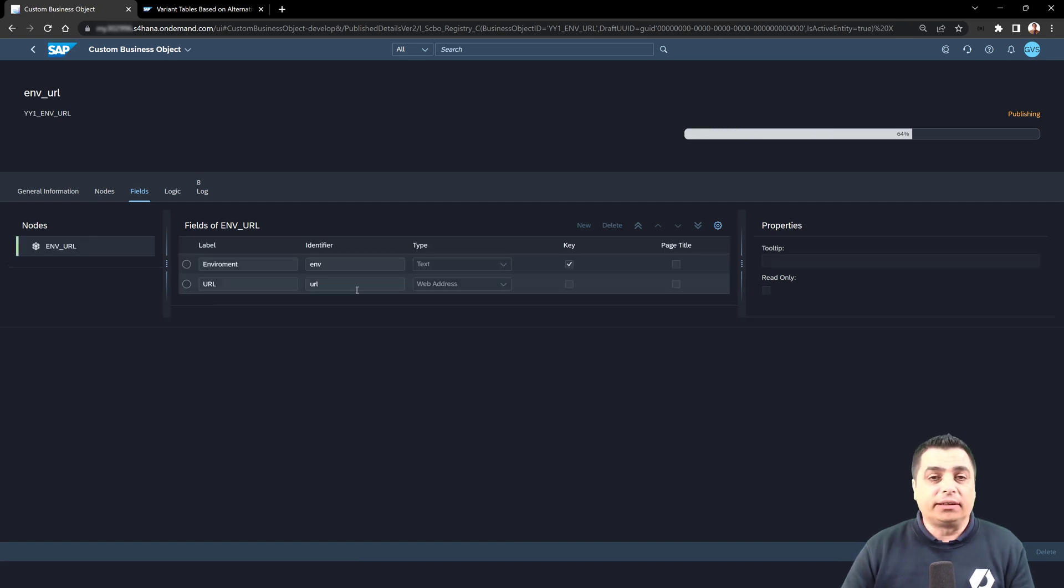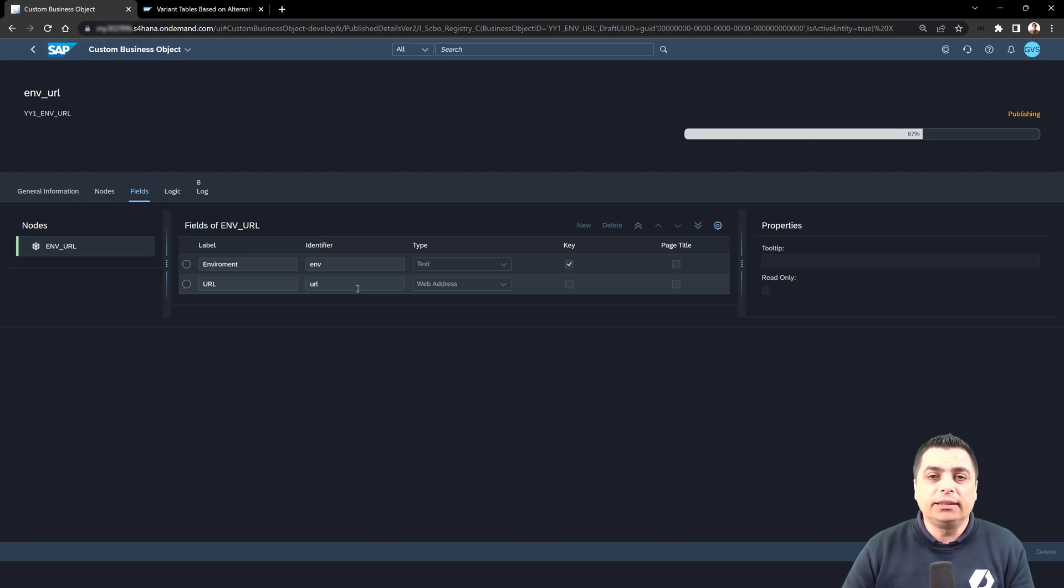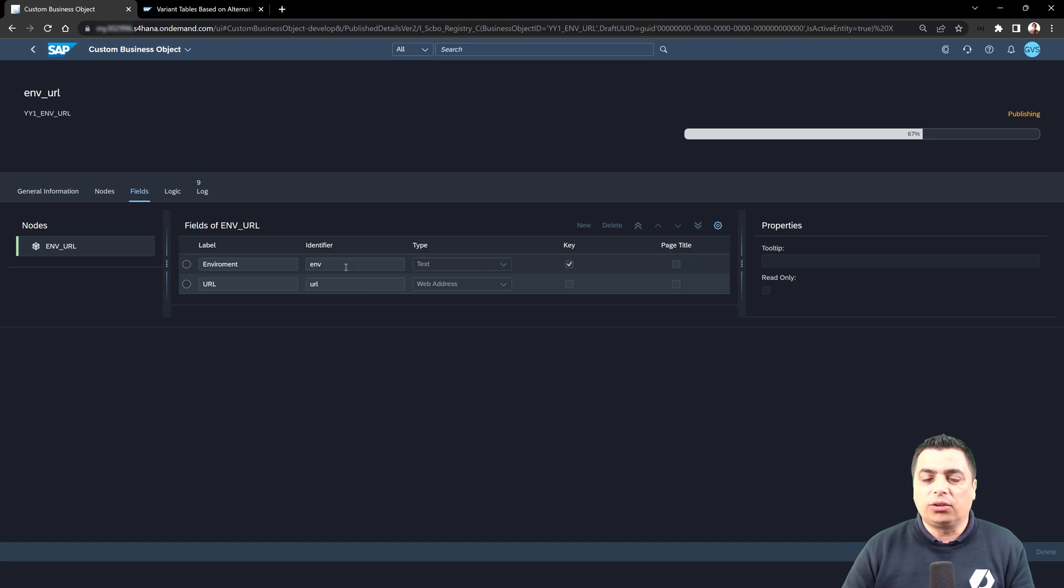And after that, the object will be activated, published in our custom business object list.